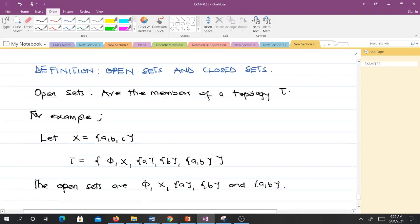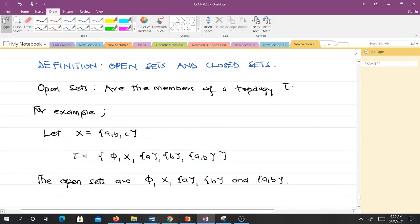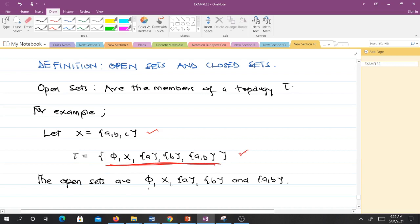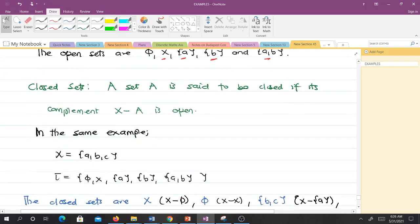Now let's talk about open and closed sets in topological spaces. When you take a topology tau, all the members in tau are what we refer to as open sets. So for this topology, the open sets are the empty set, X, the set {a}, the set {b}, and the set {a,b}.